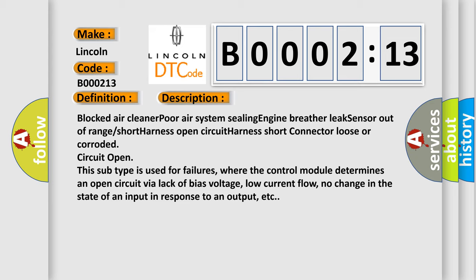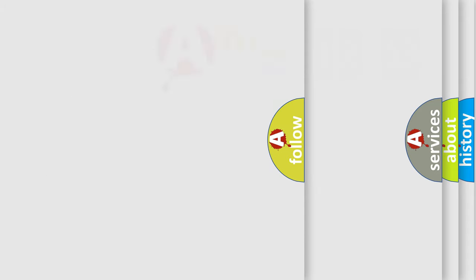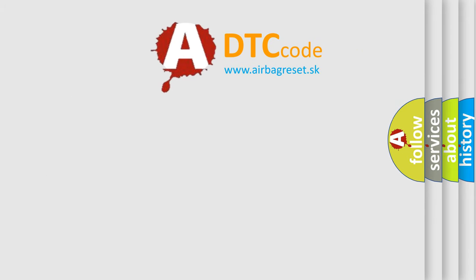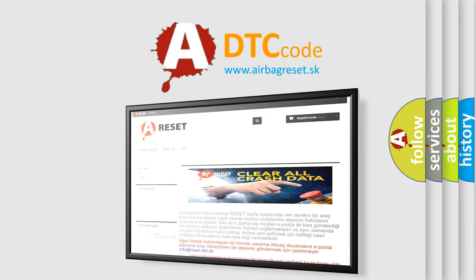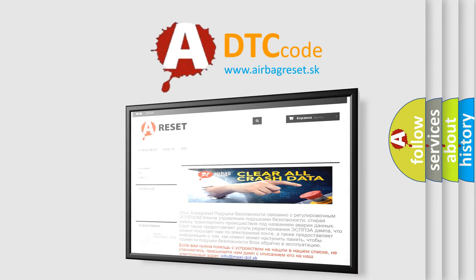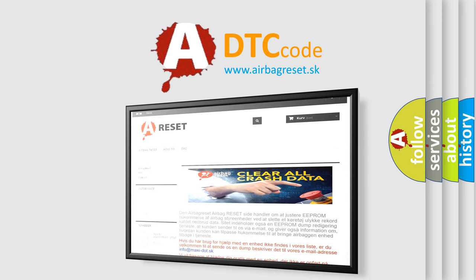The Airbag Reset website aims to provide information in 52 languages. Thank you for your attention and stay tuned for the next video.